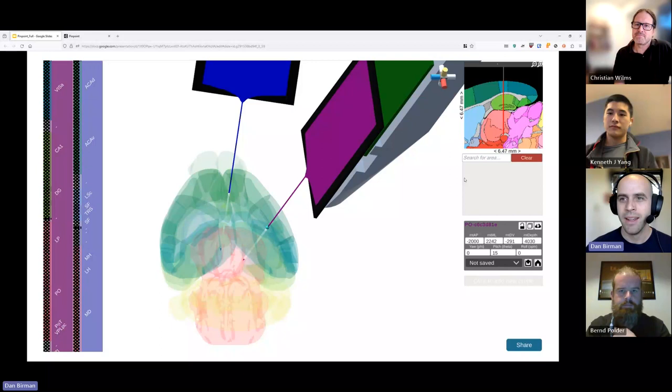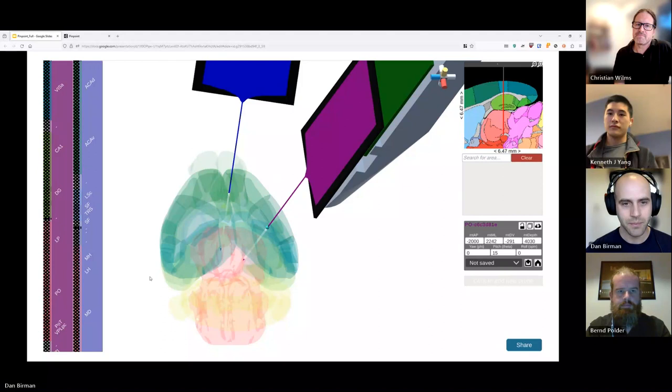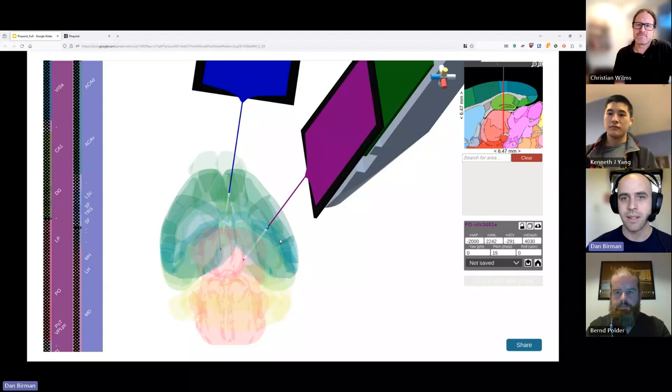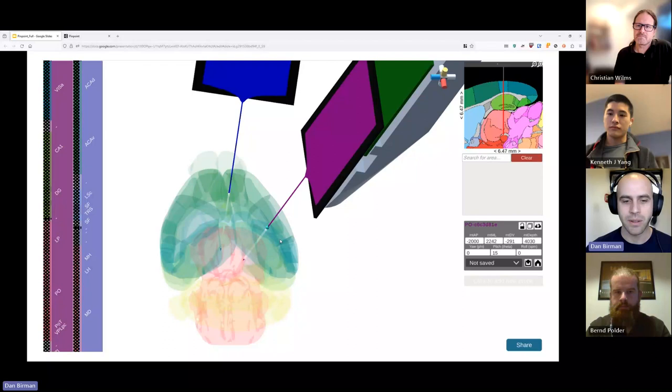Our tool is 3D first. The mouse brain here is shown in 3D meshes, and we have the ability for you to search for different areas, highlight them, and move the brain around in 3D space. It's nice in 3D because it's more intuitive than just looking at the 2D slices you might be used to if you've used the Paxinos Atlas or another printed atlas for planning.